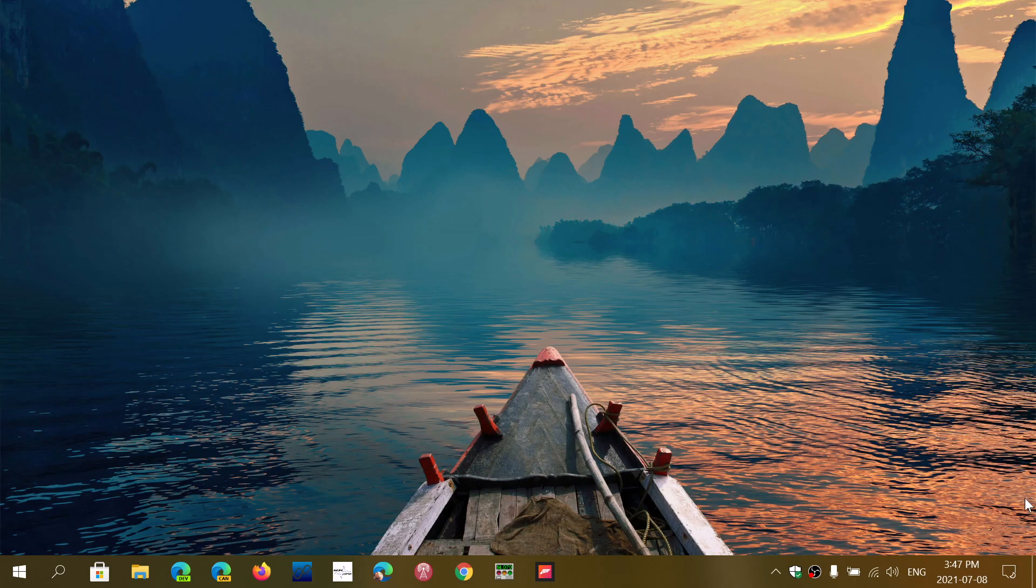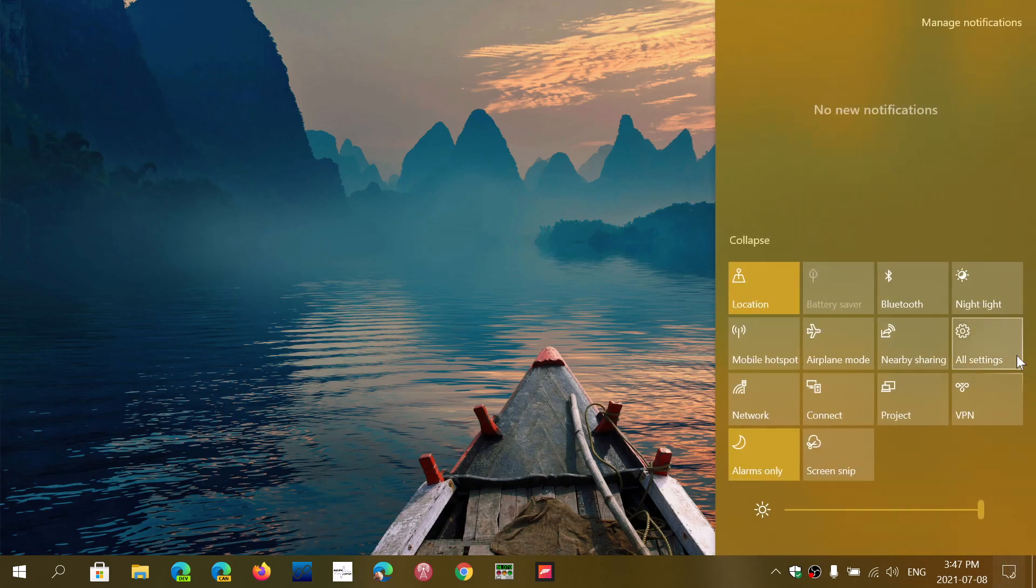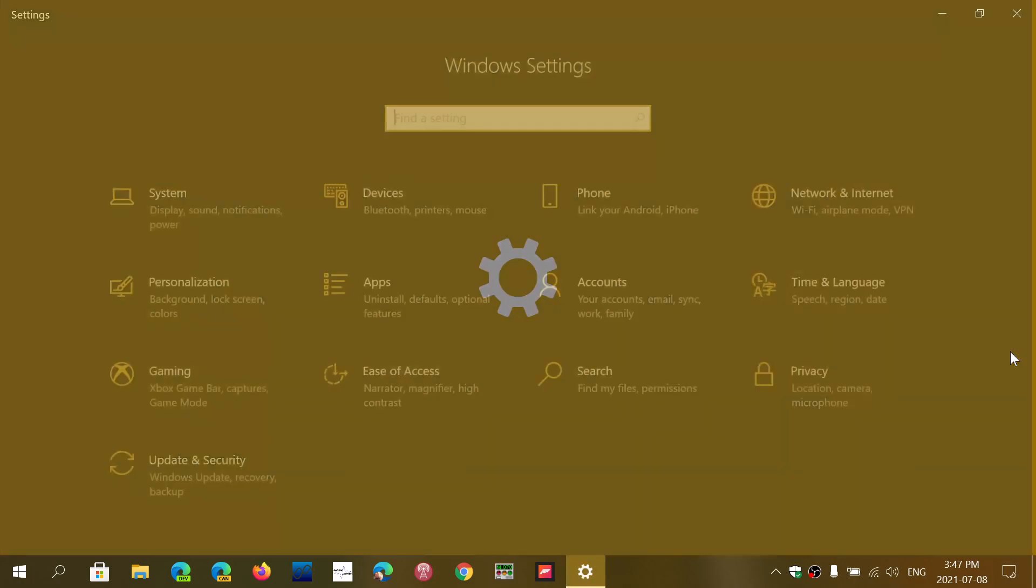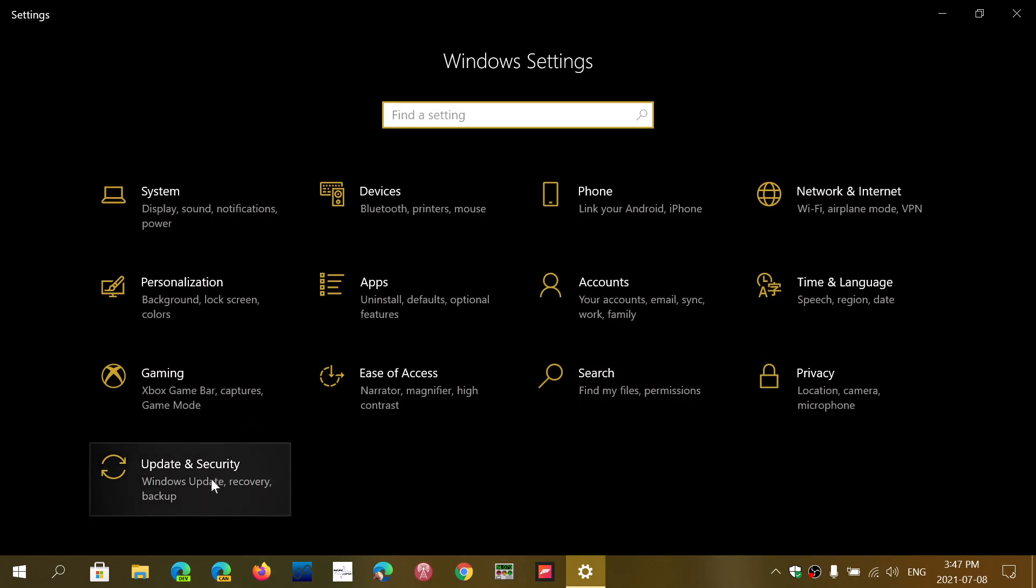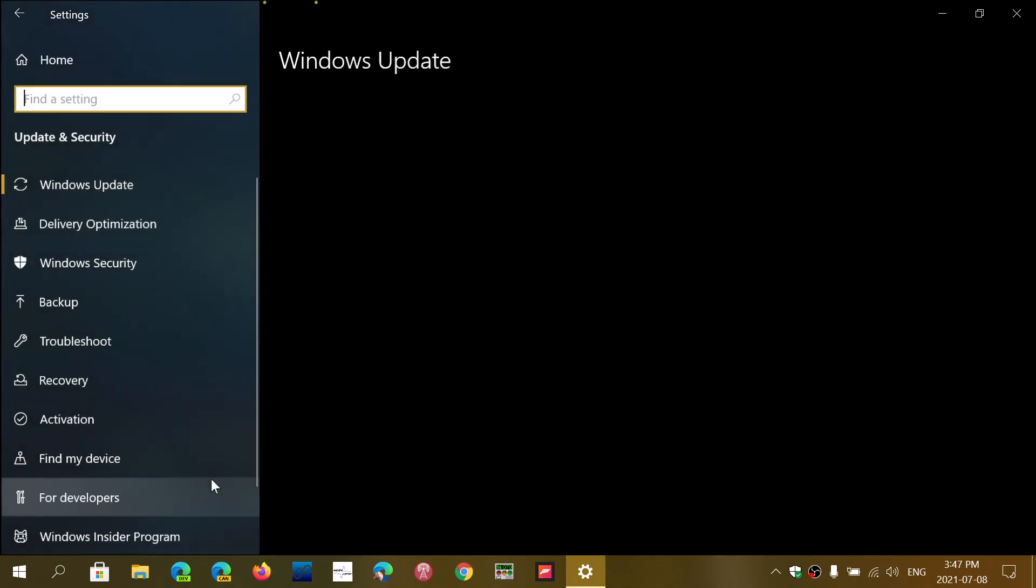To do that, simply go to your settings, and in the settings, go to Update and Security.